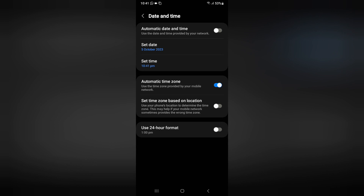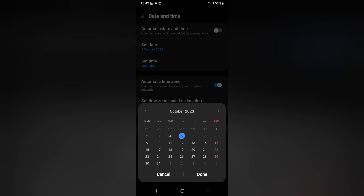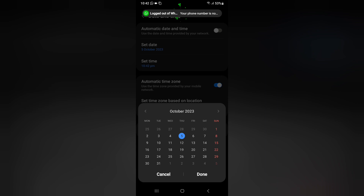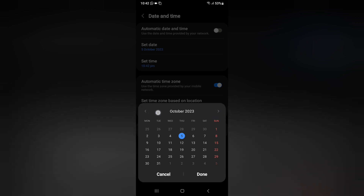After turning off automatic, there is the option of Set Date — click on Set Date. From here you can fix the date. For example, if today is September but it shows October, you can see the arrows here. Click the arrow to go back to September, or forward to November. This is how you navigate past and present months to select the correct one.